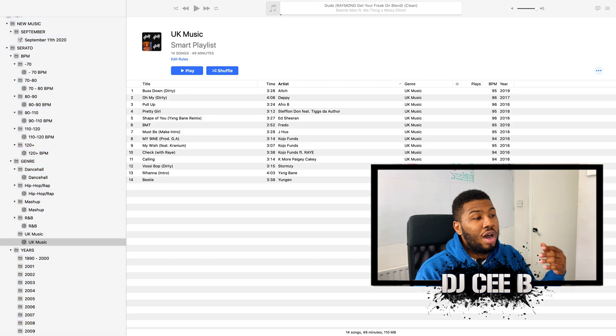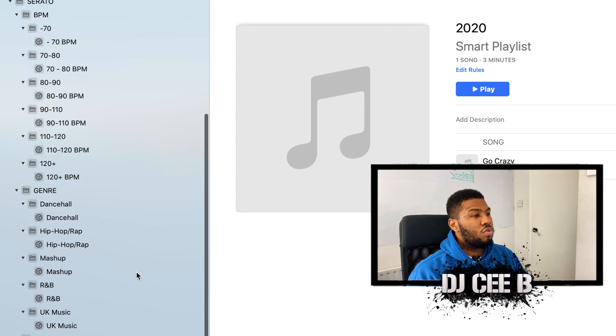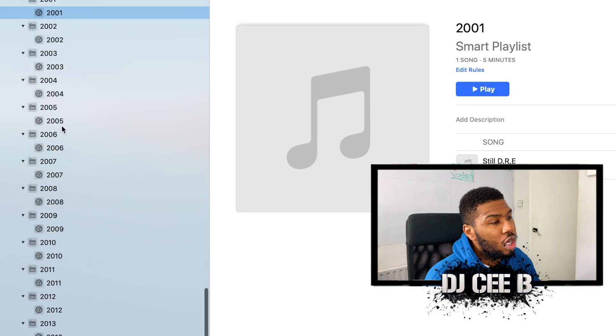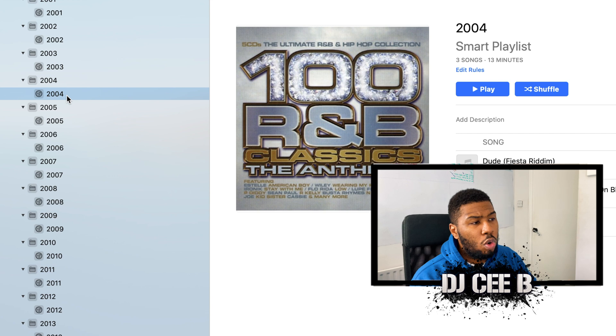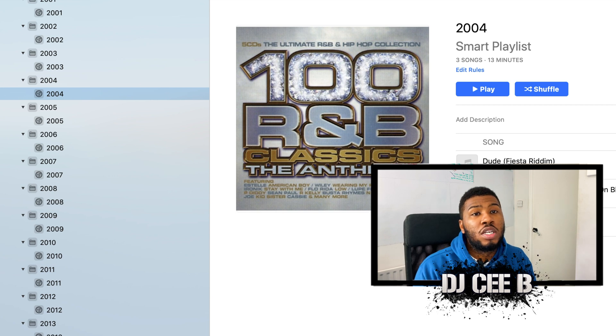Now, the longest one is going to be the years. You need to create smart folders based on the years. As you can see now, I've just done all the years. Listen — it's just a one-off thing you need to do. You're not going to do this every single time. And then once you're done, you're sorted and you're going to be fully, fully organised. I've got all the smart crates with the years. A good way to help you build your music library — you can go into these folders and be like, 'I need to download more 2004 music, I need to download more 2005 music.' It's a great way to help you build up your music library as well as help you organise during your DJ sets.